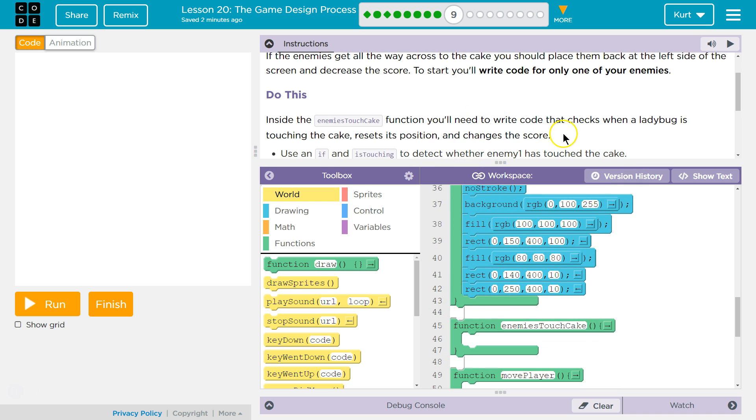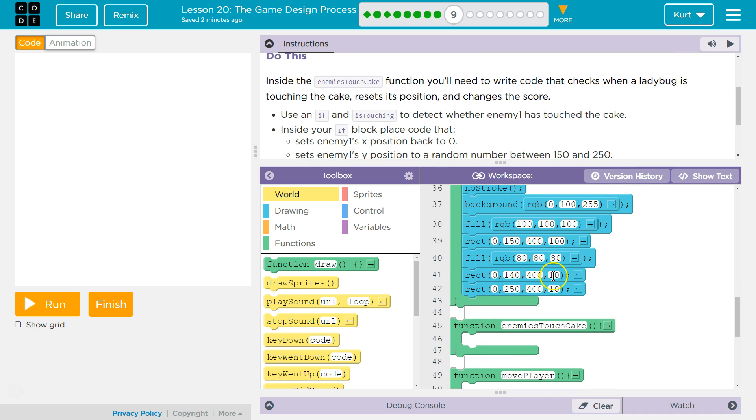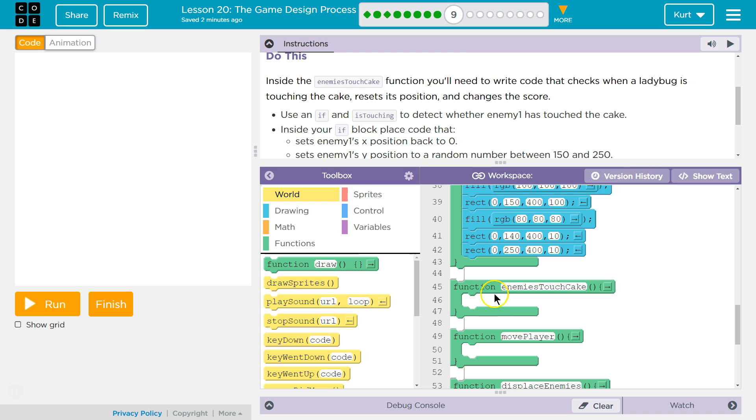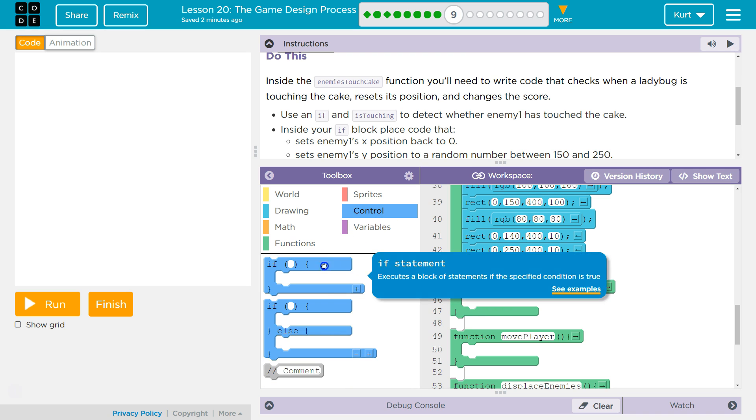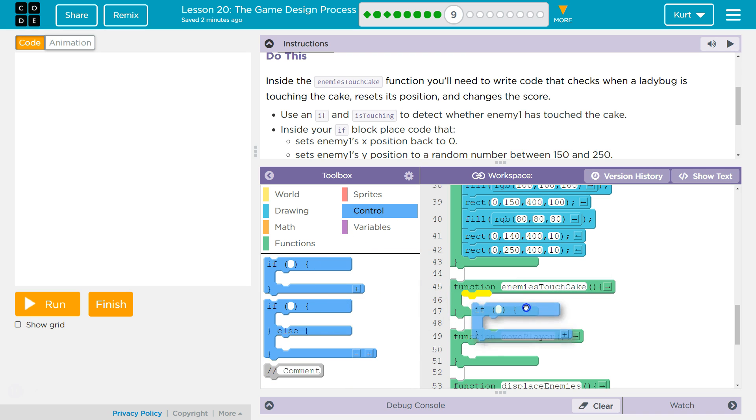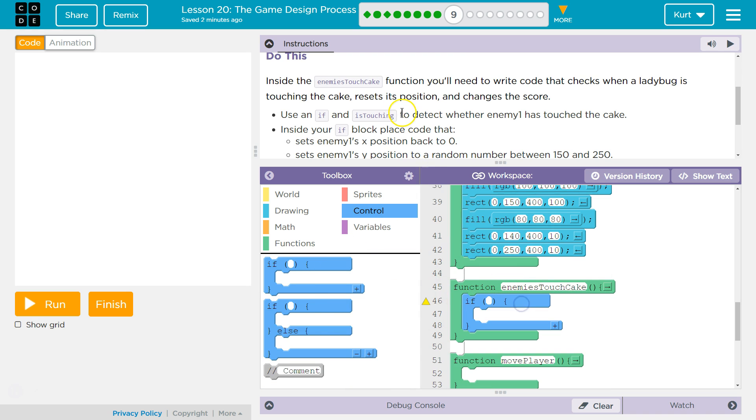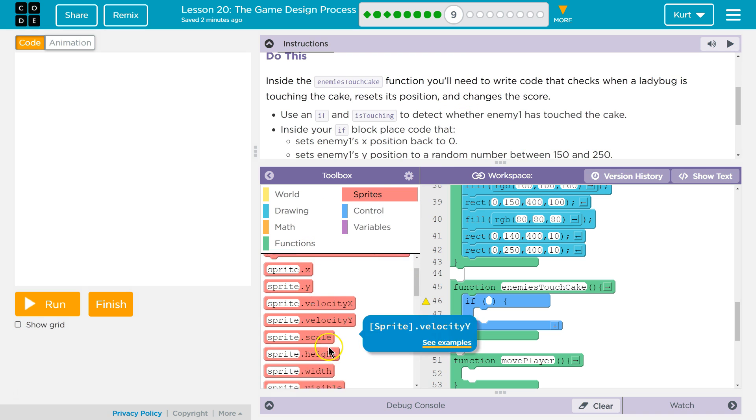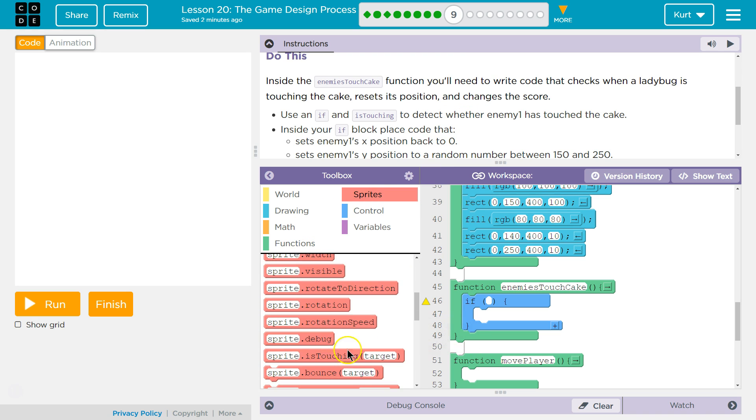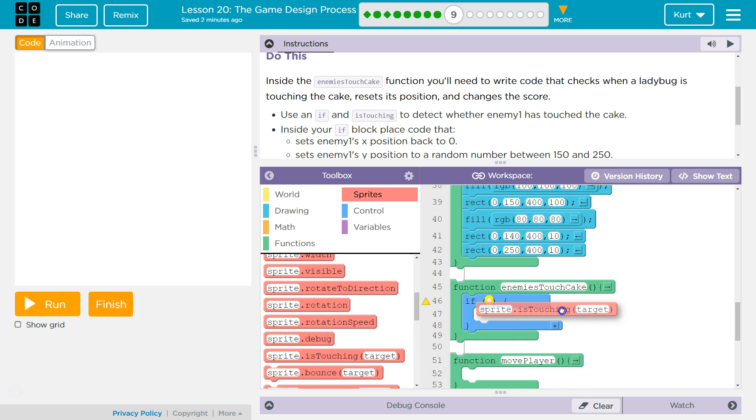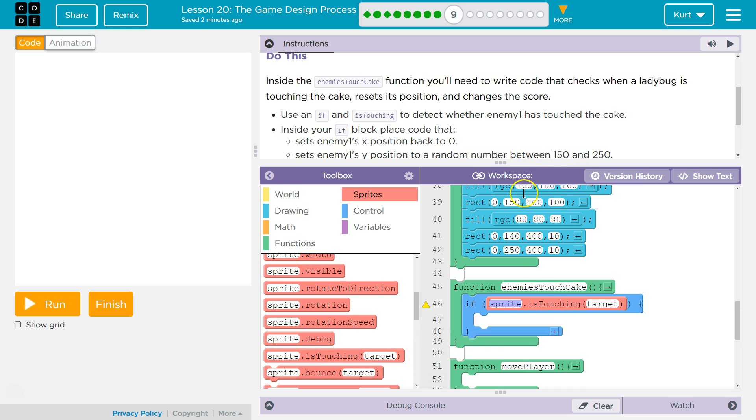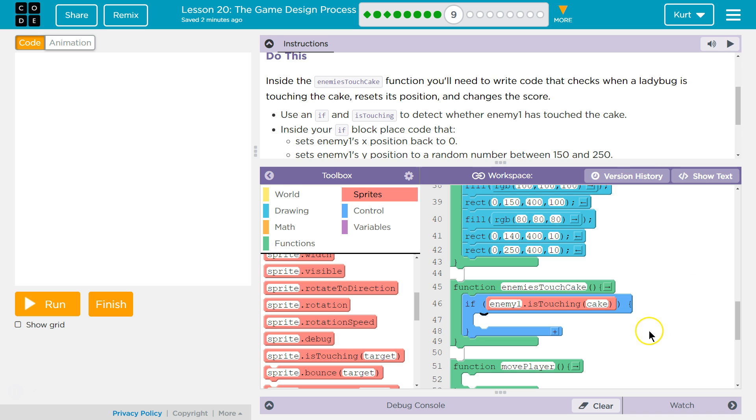You'll need to write, use an if type, so we want an if statement here. If enemy one, is touching cake. Enemy one is touching cake.